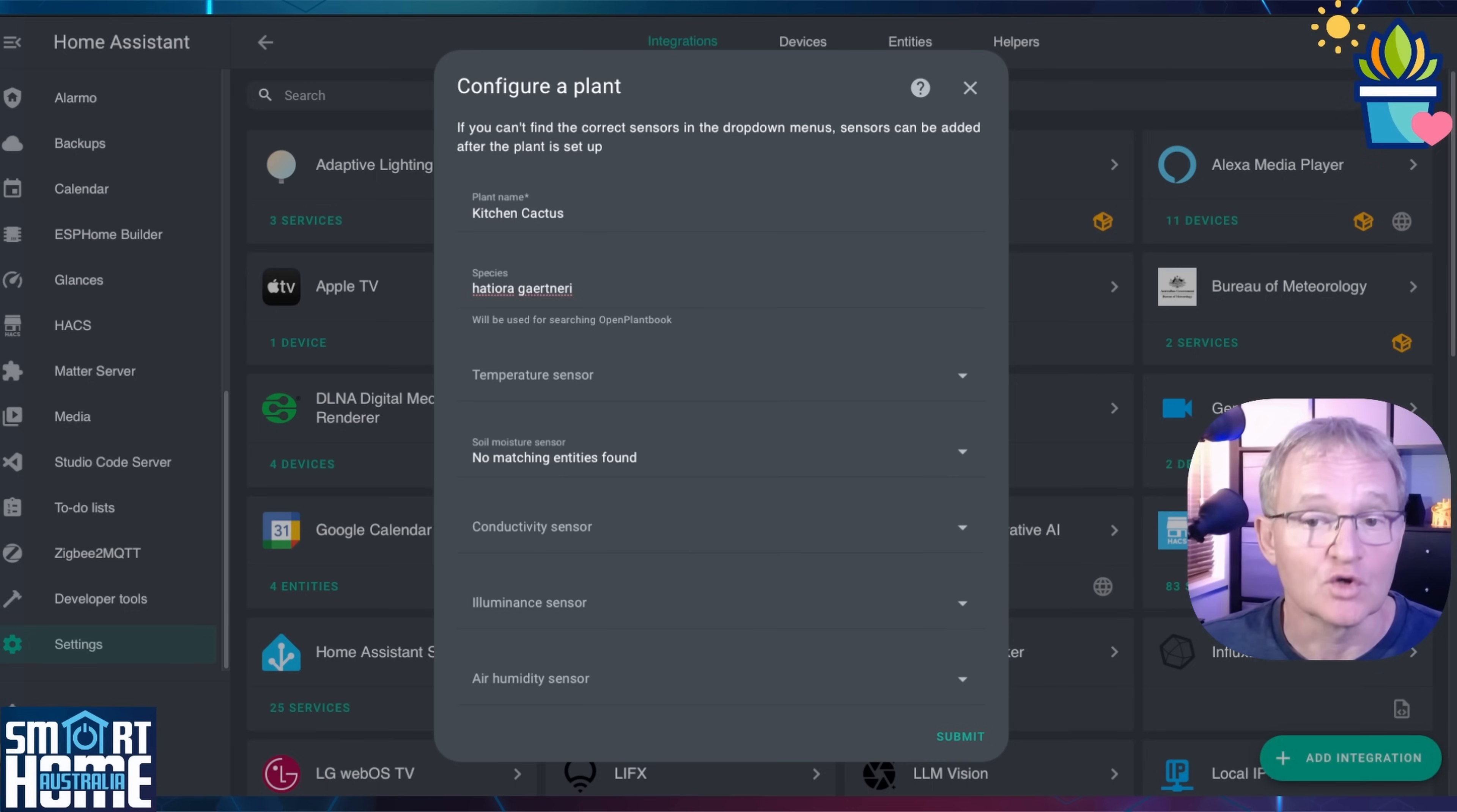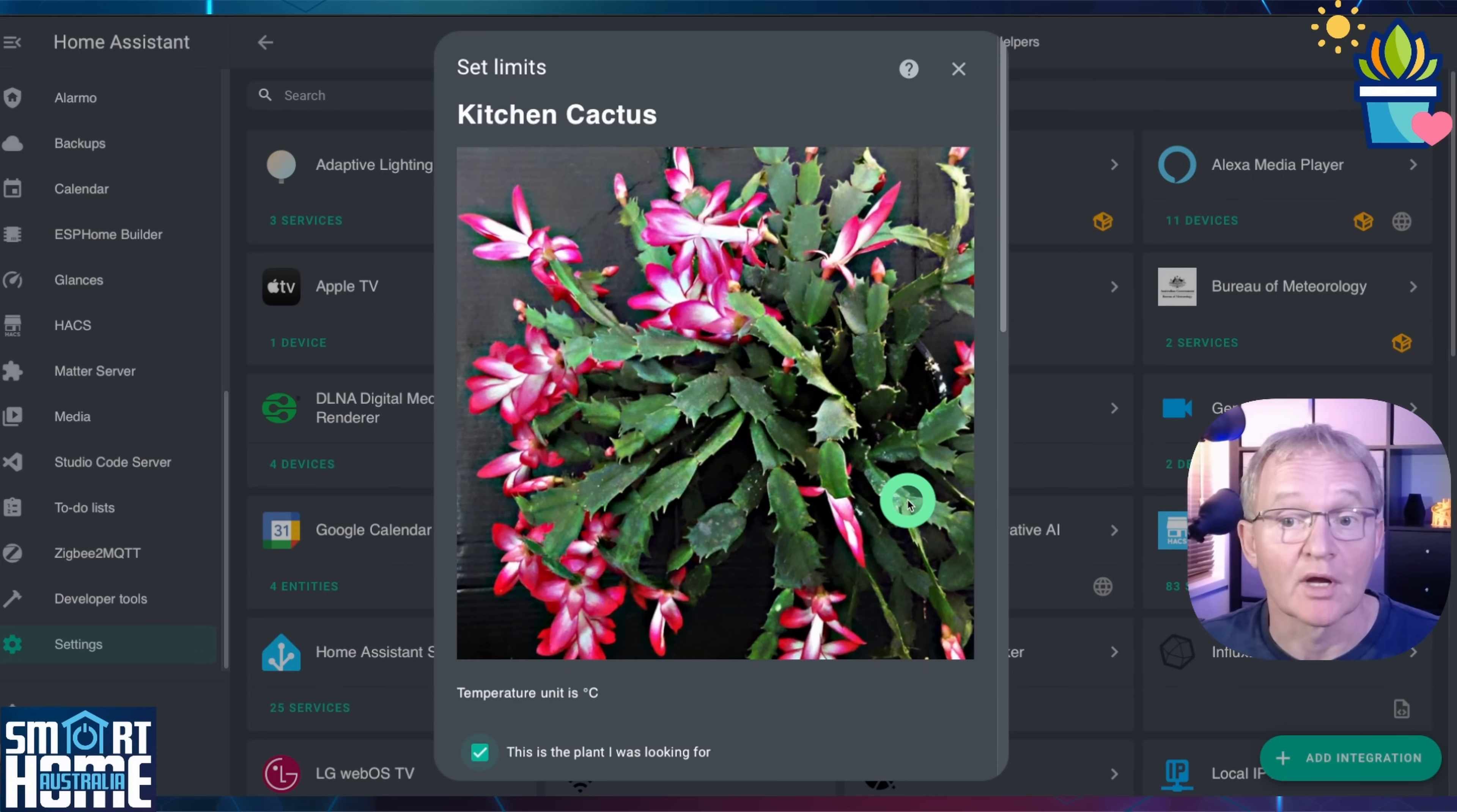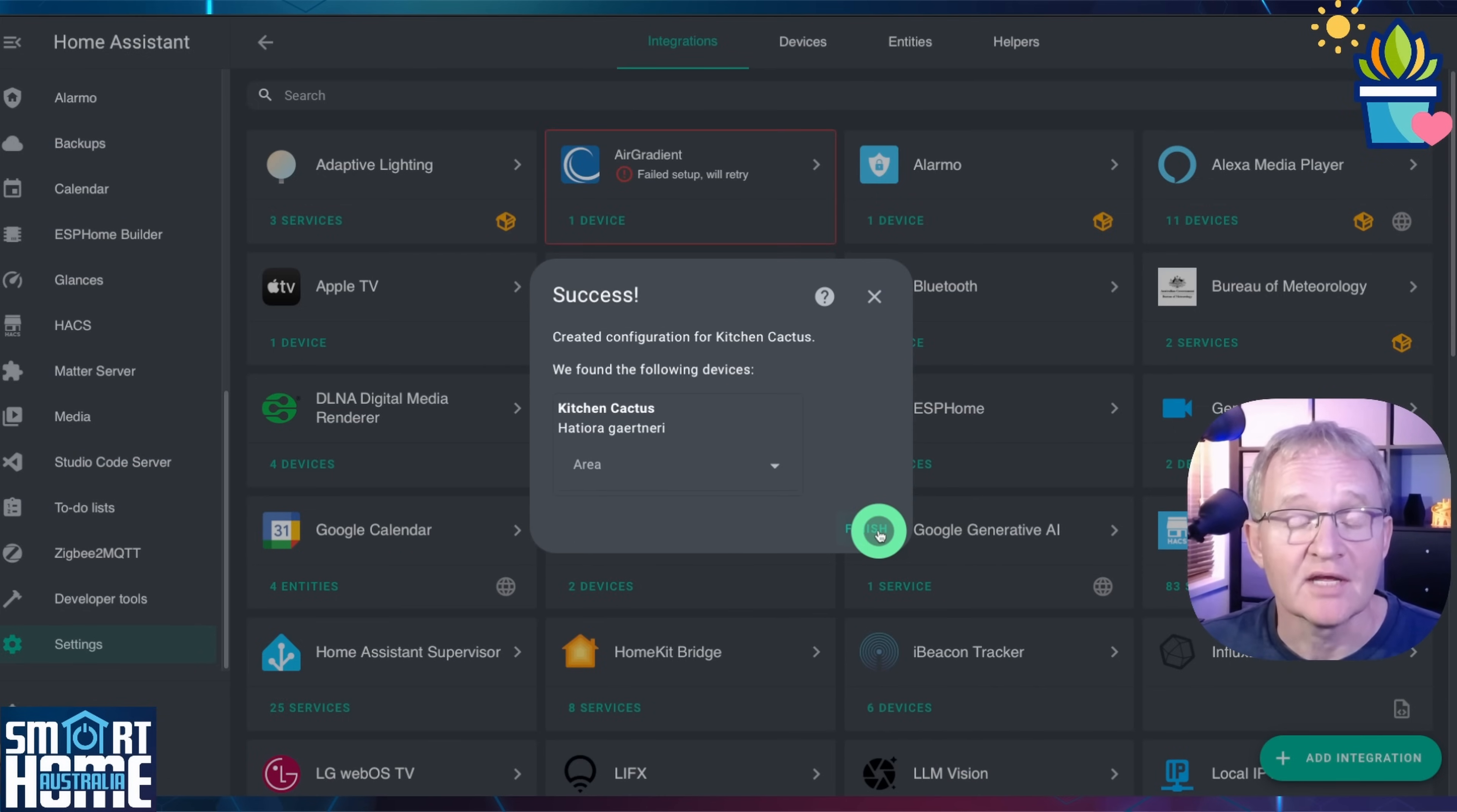Interestingly when I try and select this from the drop down for the soil moisture it fails to appear which gives us a good excuse to demonstrate how to manually set it. Confirm the species and press submit. The picture stored on the open plant book and the details associated will be brought back. Confirm that this is your plant. Adjust the plant specifics if required and press submit. Option give it an area and press finish.